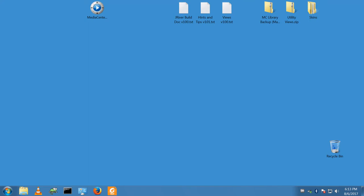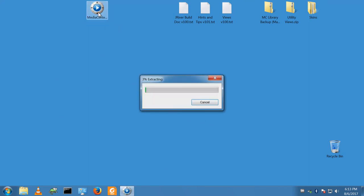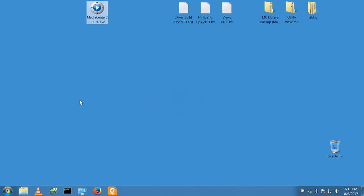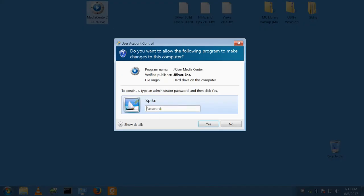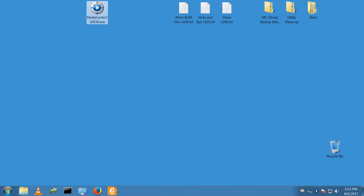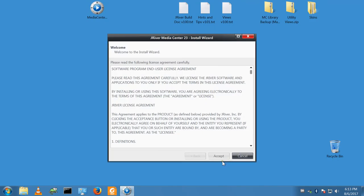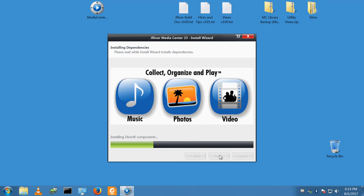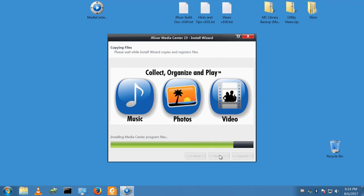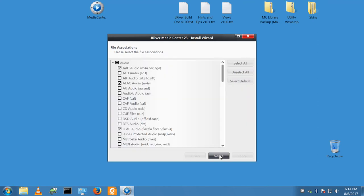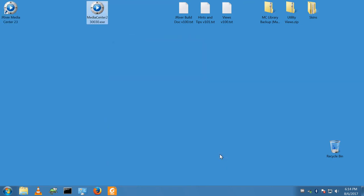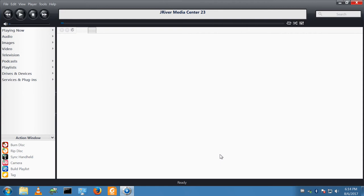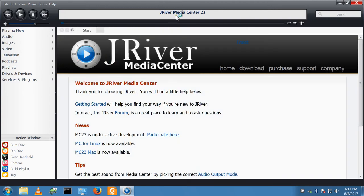On my client machine, the one with the blue desktop, I need to install Media Center. I have the usual user account control settings, do an express install. File associations are fine. And I have a brand new version of JRiver Media Center 23.